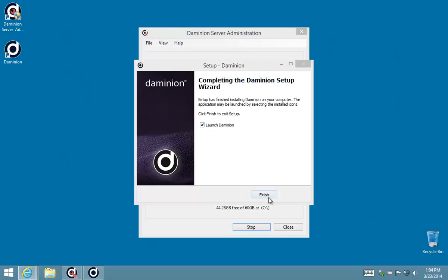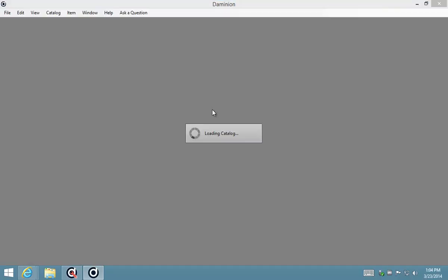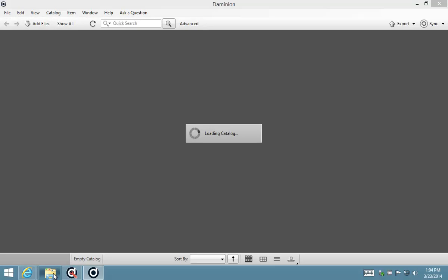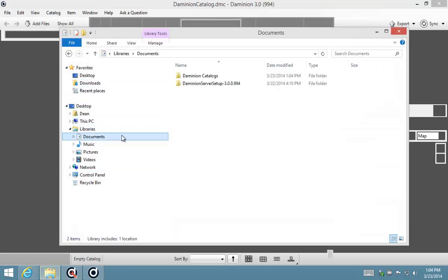Good. Now you'll see the first thing that happens when you run the Dominion client is that it opens a local catalog which it created during the setup process in your documents folder.